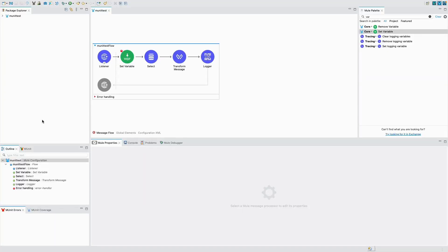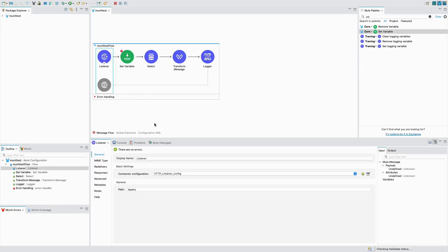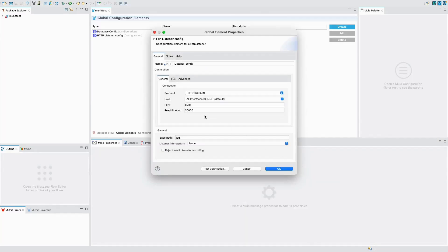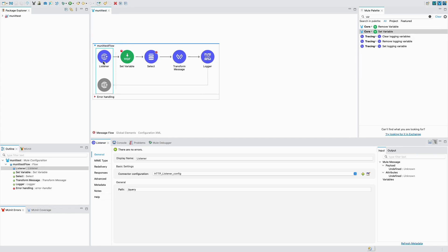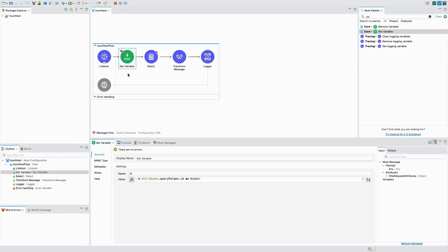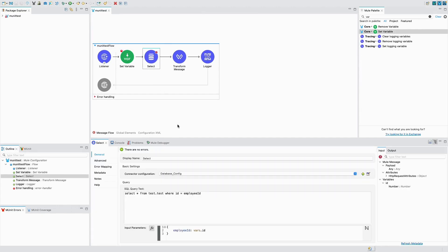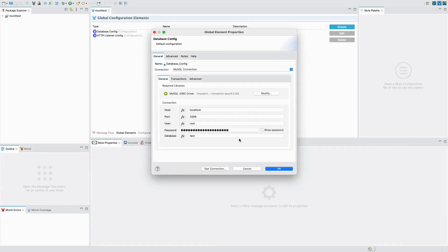I'm in my Anypoint Studio. What I have done here is I have created a project called MUnit Test. In this project I have added an event listener — it's a simple basic HTTP listener configuration — and I'm listening to base path 'sql' and the path will be 'query'. So when I do a GET, this will trigger the process. The first event processor is a Set Variable processor which sets the ID retrieved from the query parameter. Then I have a Select DB processor, and the connector configuration is a MySQL database connected to my local database.